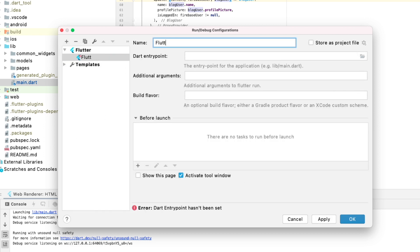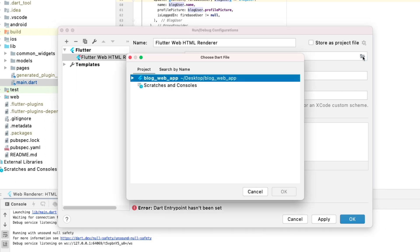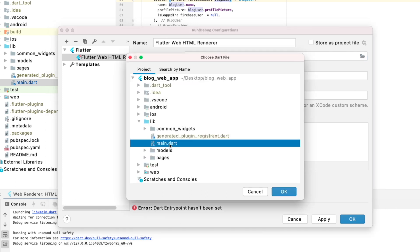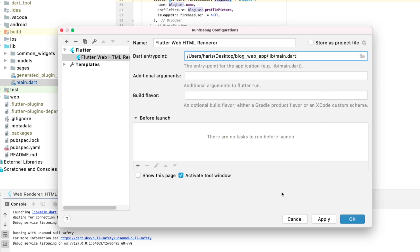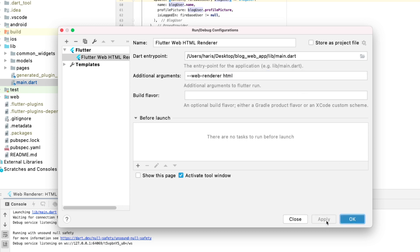And then we will type in the name Flutter web HTML renderer. And then for our Dart entry point, we are going to choose our library main.dart over here. Press OK. And then for the additional arguments, you can paste what we have copied earlier. So for this additional arguments, the difference is that you can just paste as such. And that's about it.